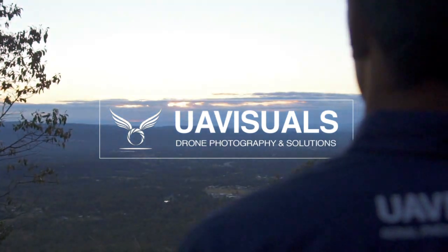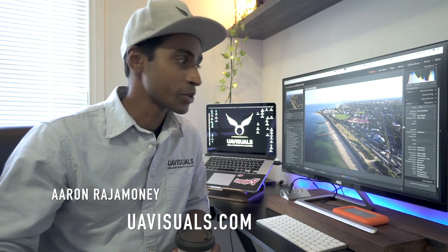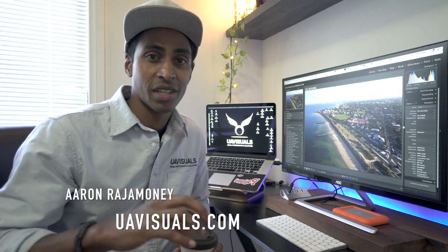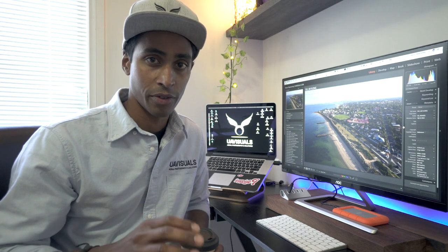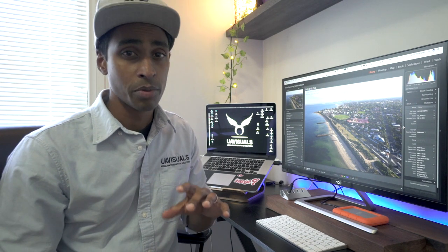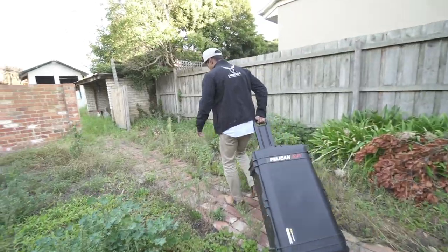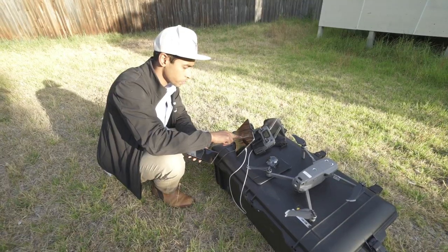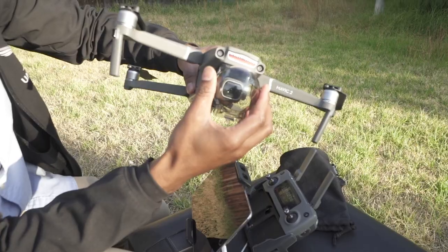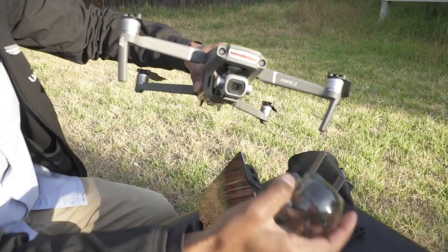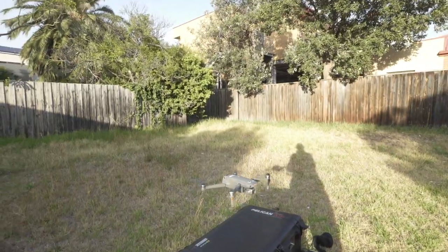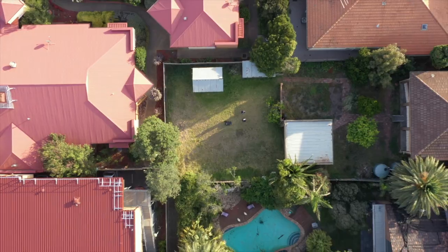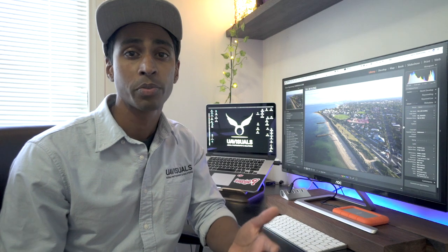Welcome back, this is Aaron from UAVisuals. This video is the second part of real estate drone photography. If you haven't seen it, jump into the first video where we take you through the actual execution of how to shoot for real estate - the production stage, gear, types of shots needed. Now in this video, I'm going to take you through the post-processing part using Lightroom and Photoshop. There are four parts to it.